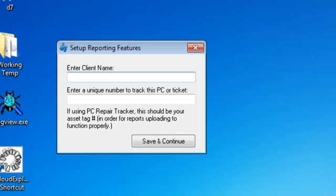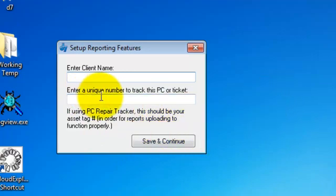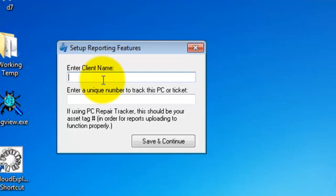I have this set up reporting features prompt. Two options on it. Enter client name and enter a unique number to track this PC or ticket. Below that, of course, it says if using PC Repair Tracker, this should be your asset tag number in order for reports uploading to function properly. That's not necessarily true. Reports uploading will function regardless, but it will go a lot smoother if you have the actual number. I'm going to go ahead and enter that information in.